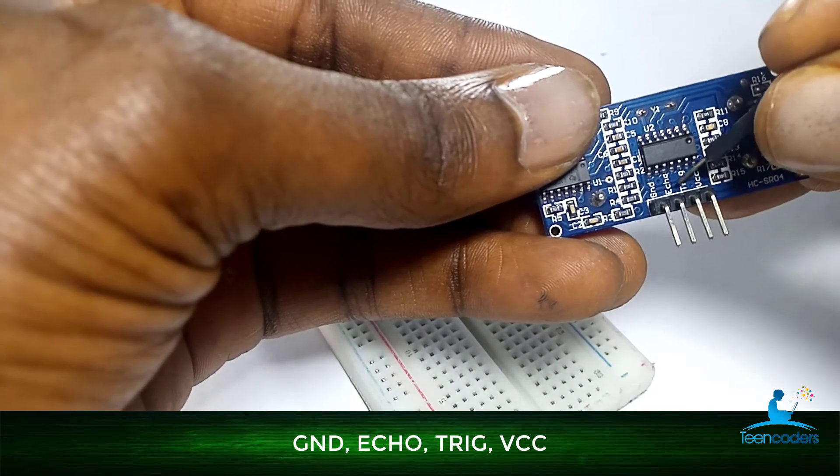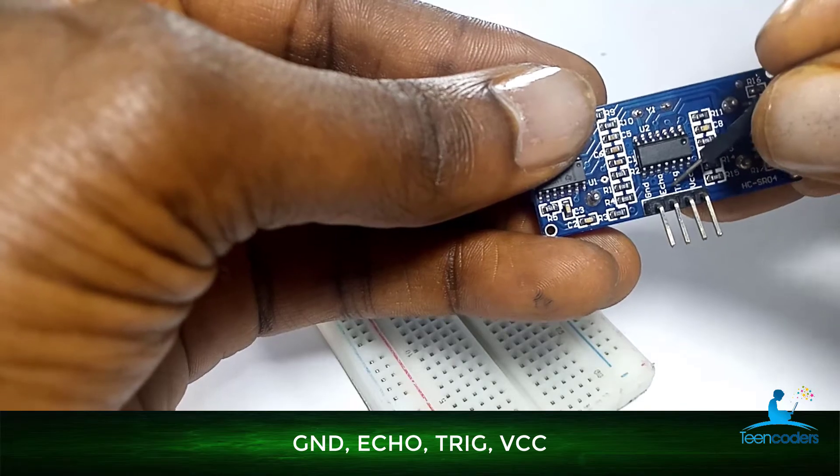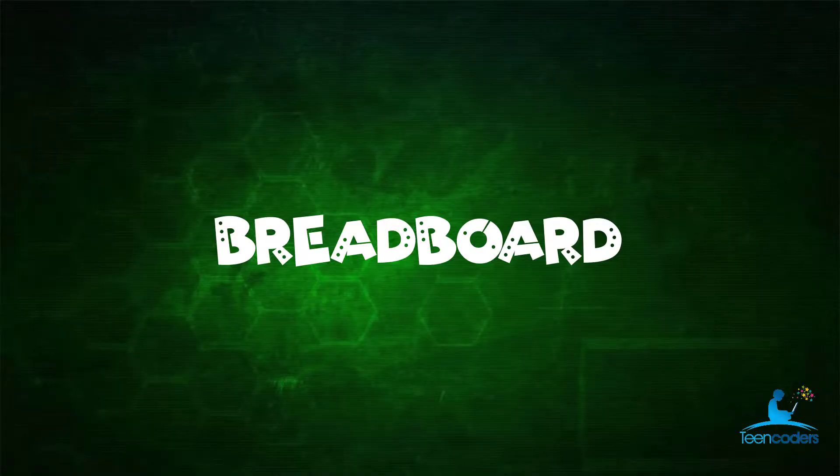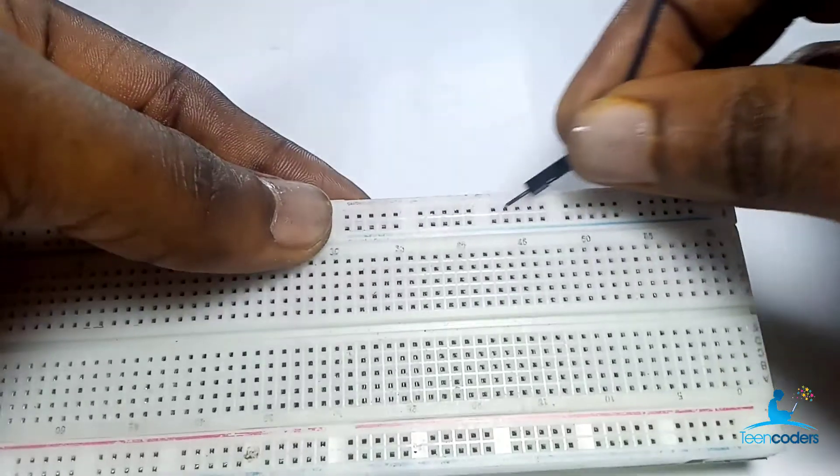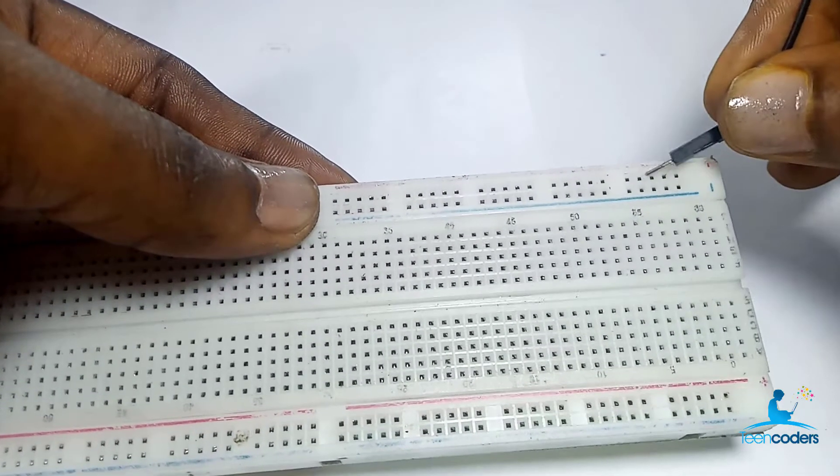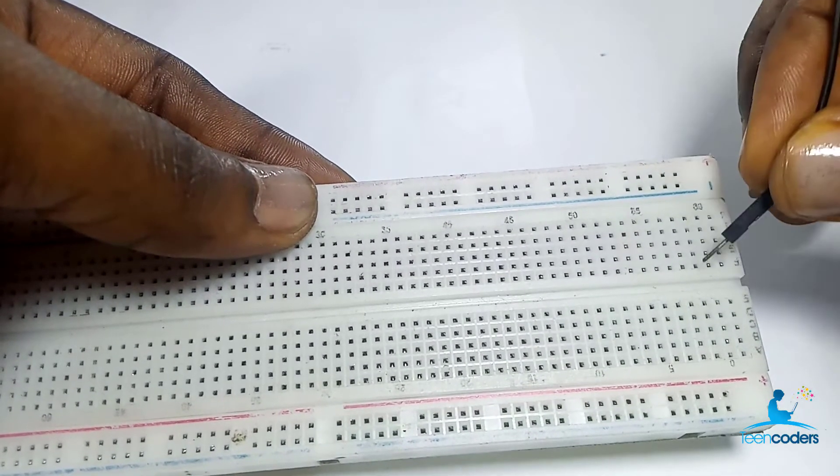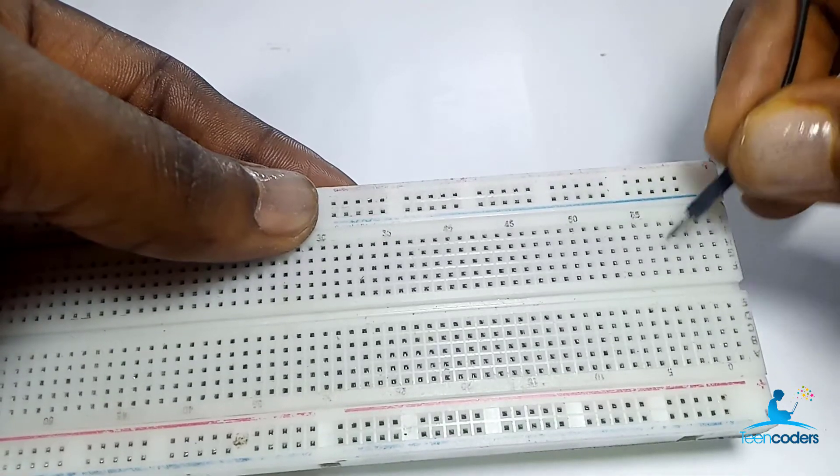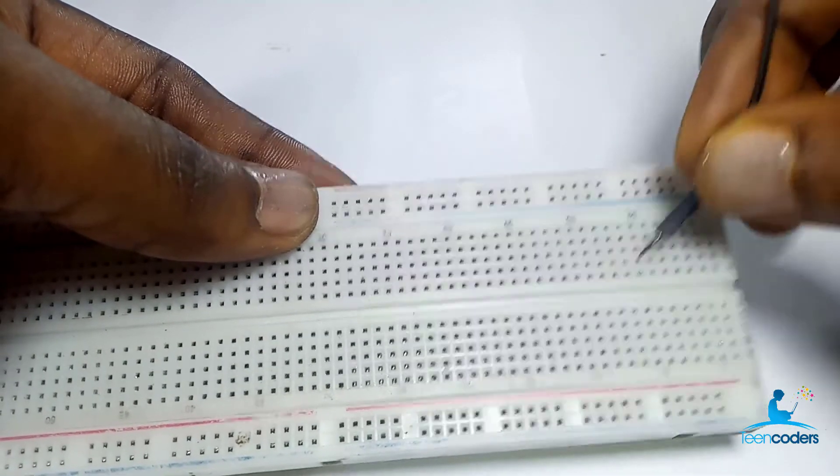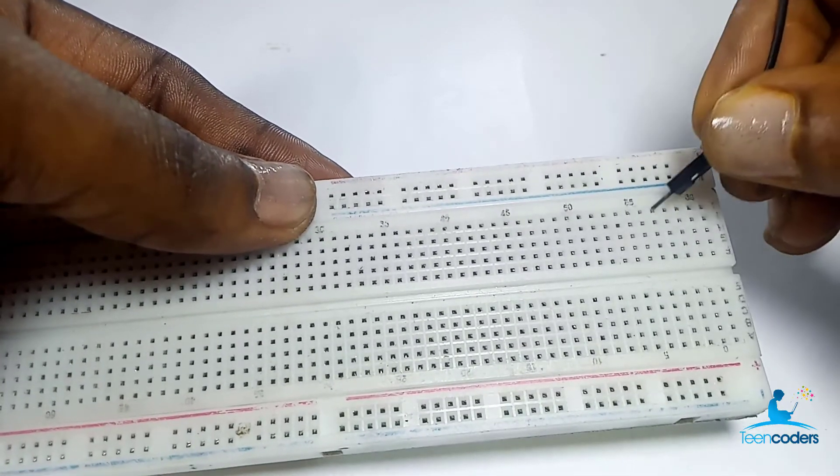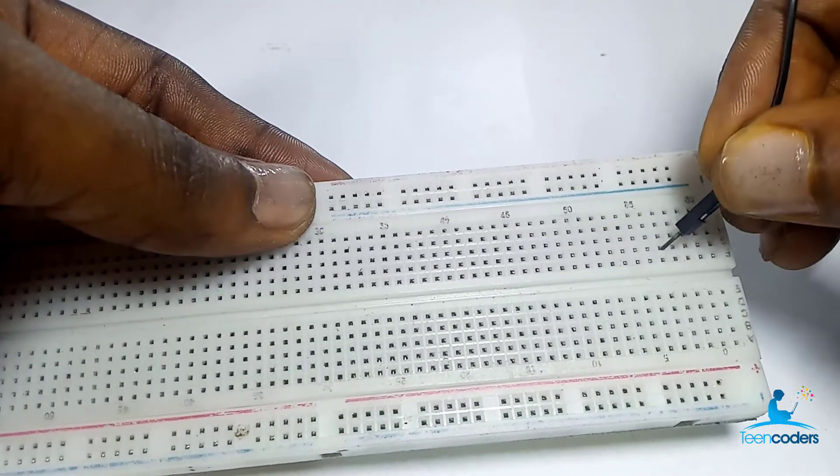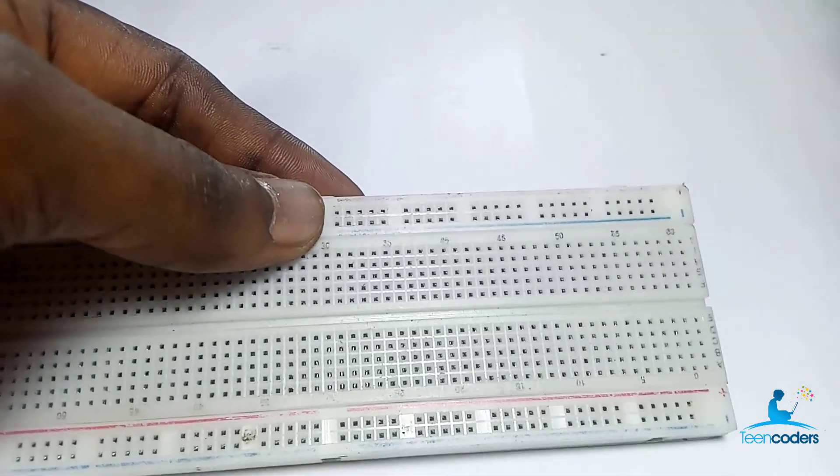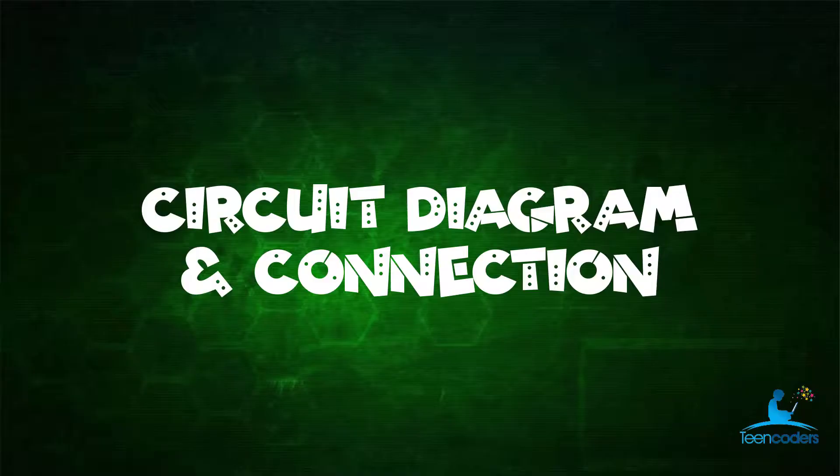This trigger and echo can be connected to any of the digital pins. In our breadboard, all the pins in this section are connected horizontally and all the pins in this section are connected vertically. So if I put a pin here and I put a pin here, they are connected together.